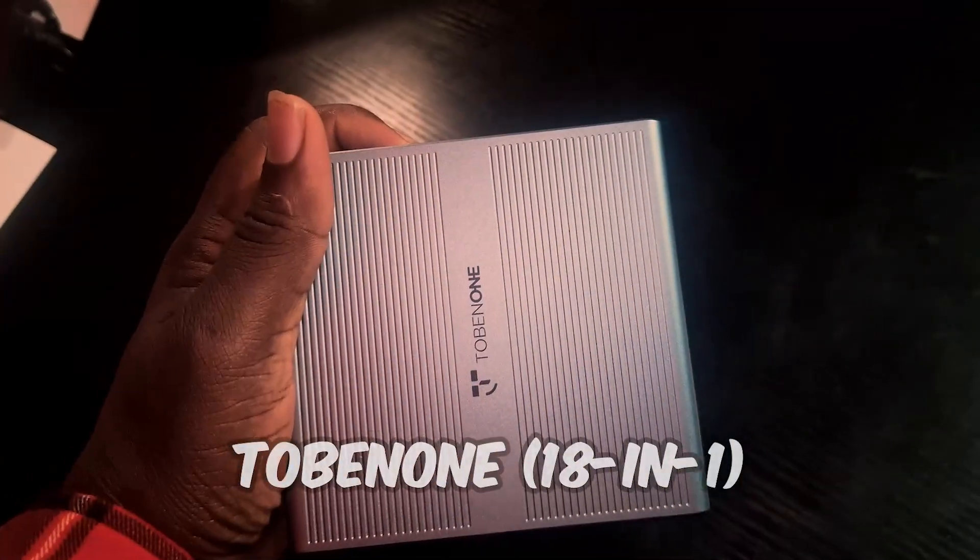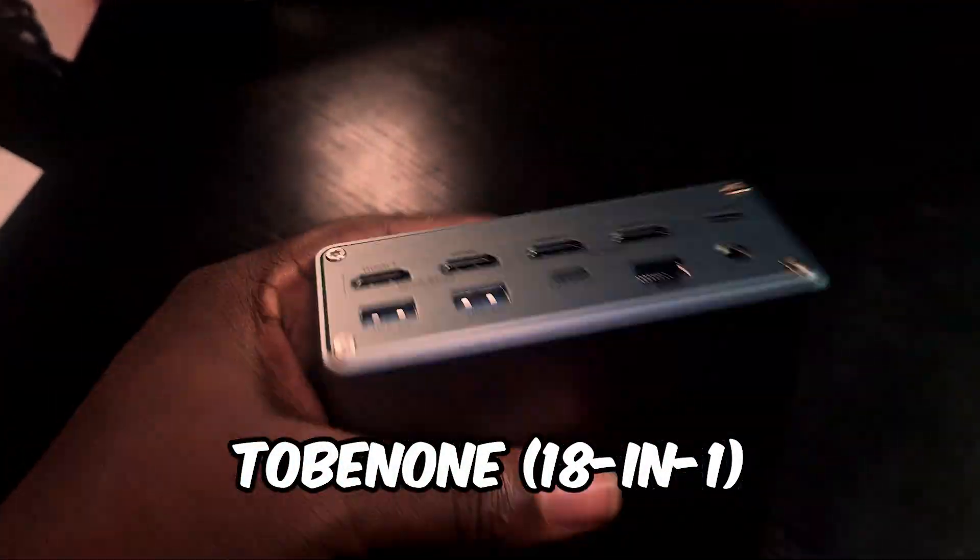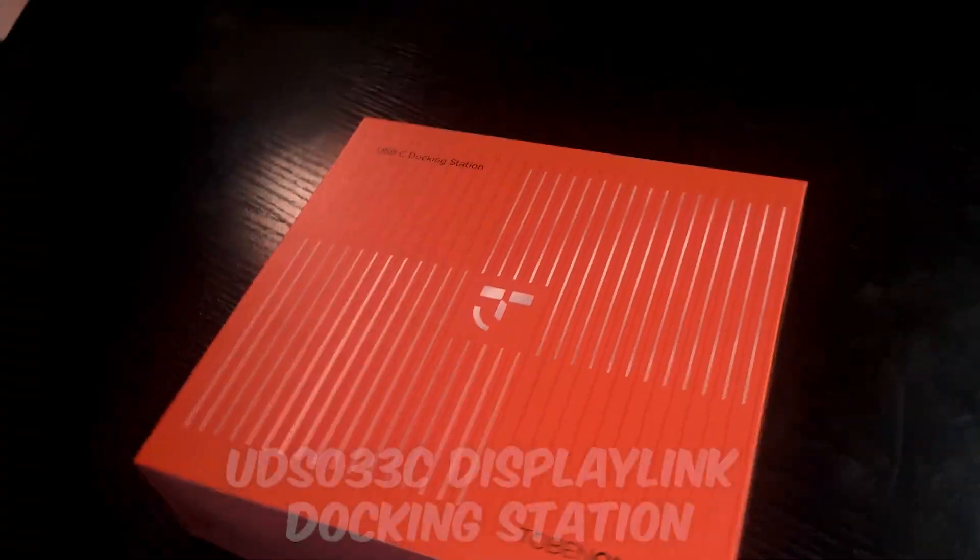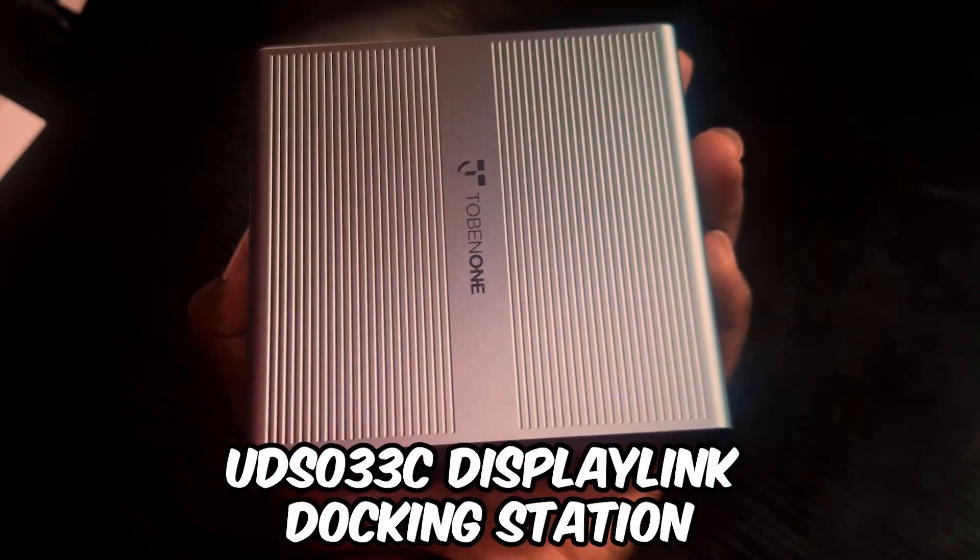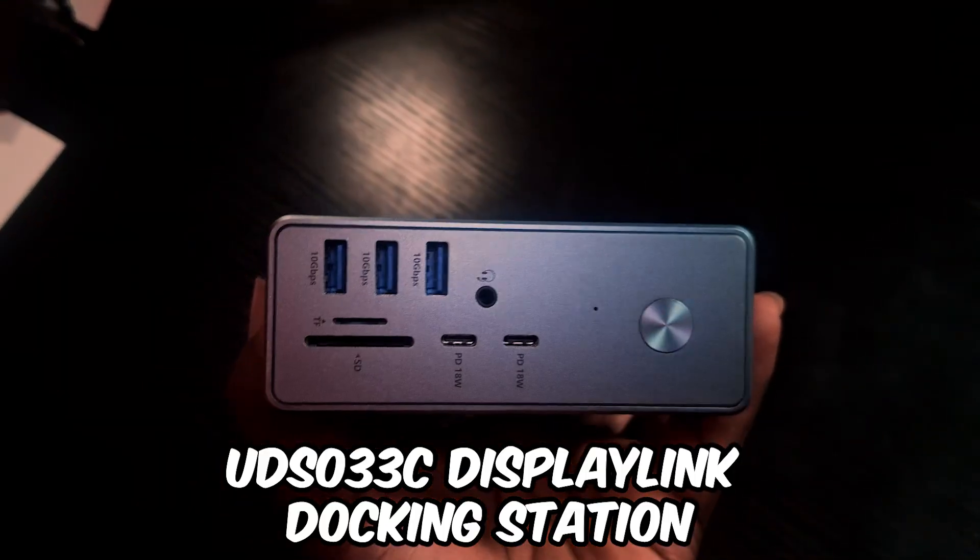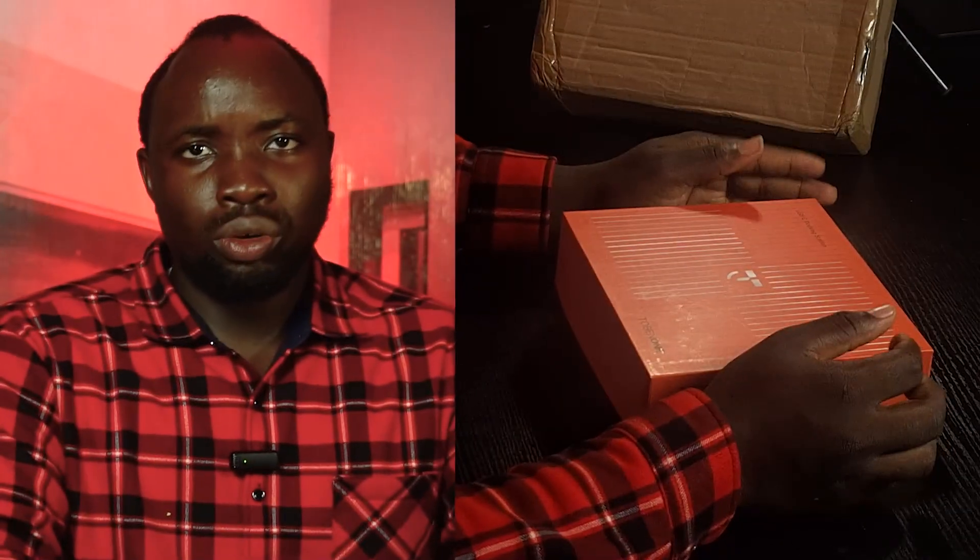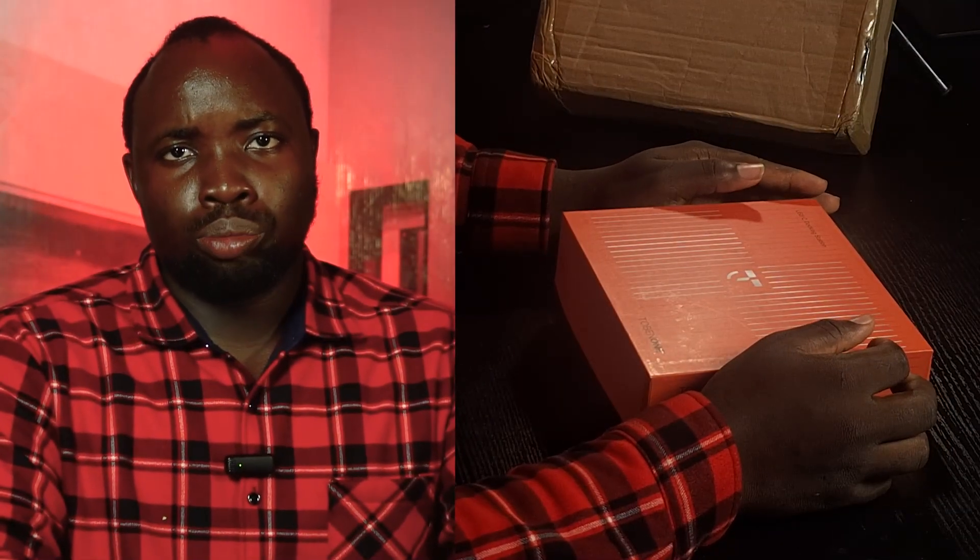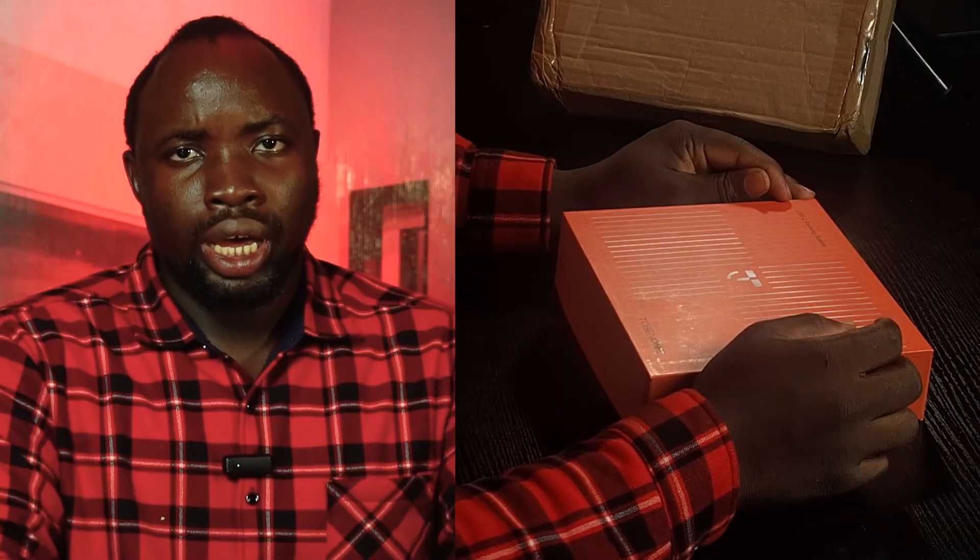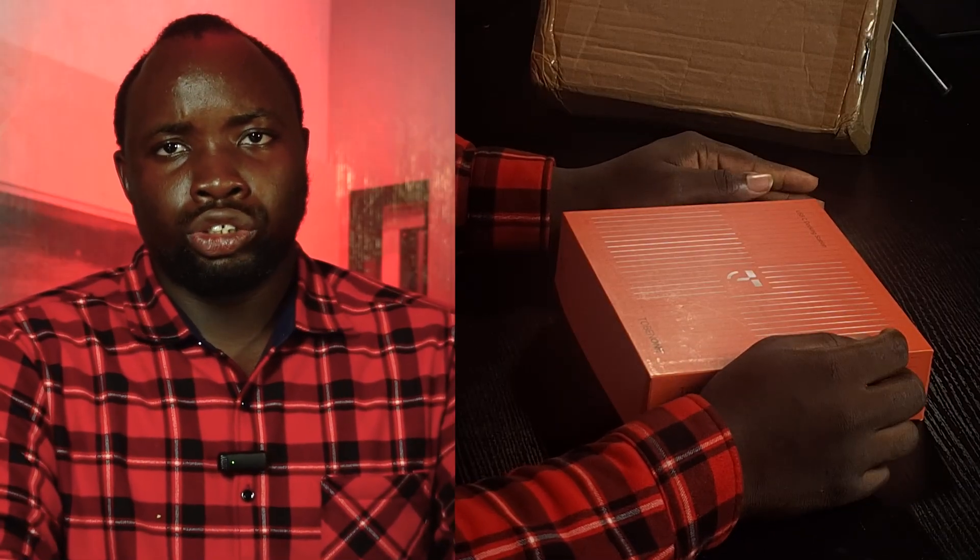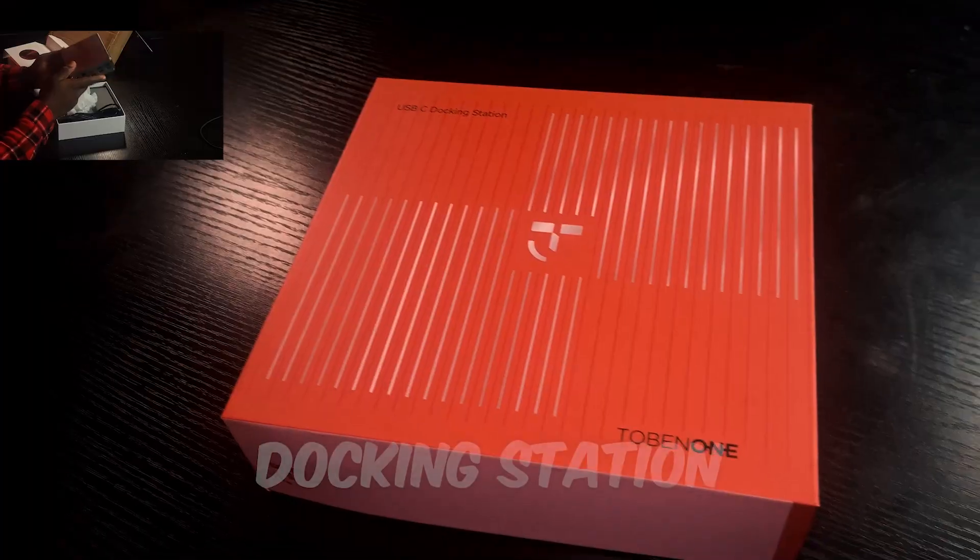For this setup, I'm going to be using the 18-in-one docking station from Tobii One. The model I'm using is UD-S033C DisplayLink docking station. Before we go into this setup, let's quickly see what comes in the box and other features this docking station has.